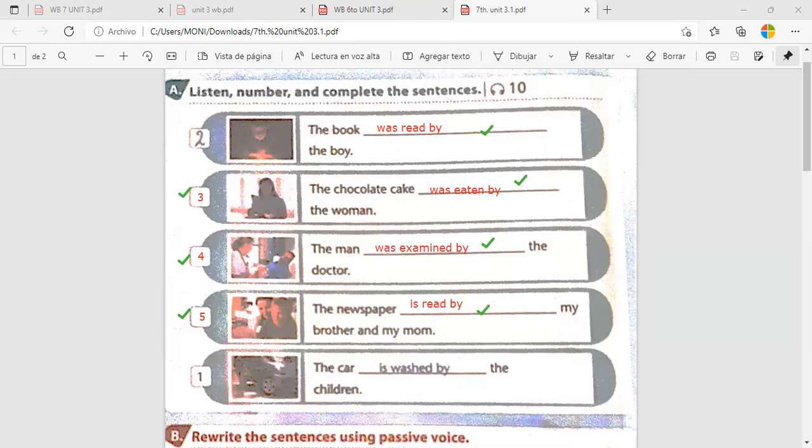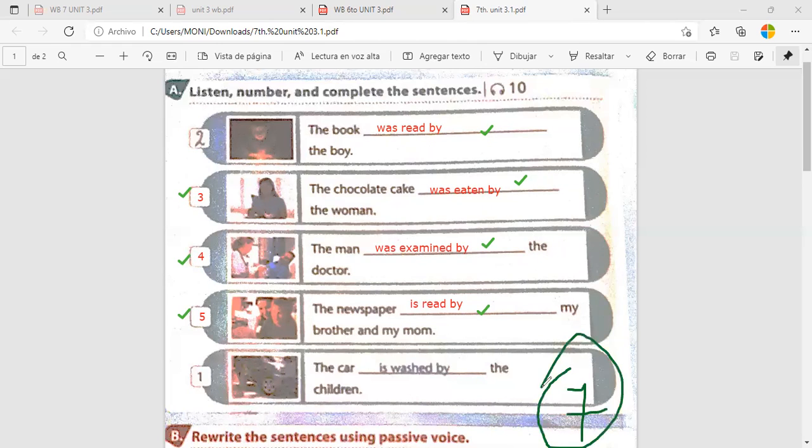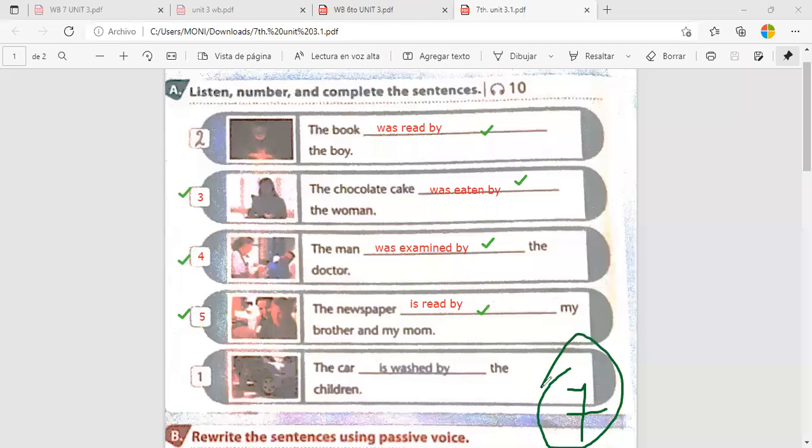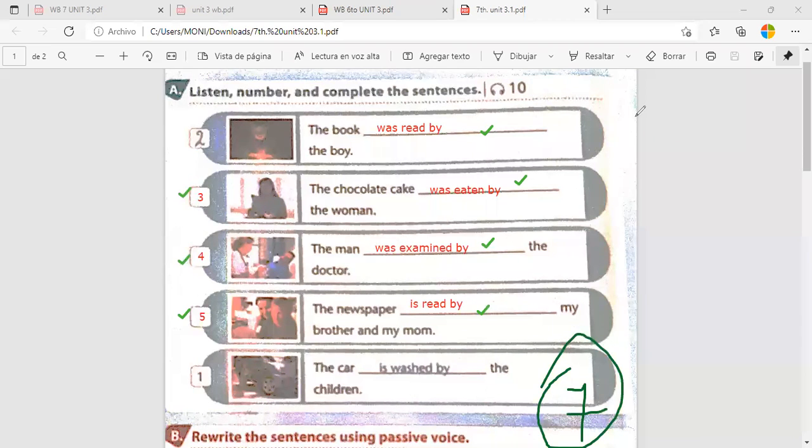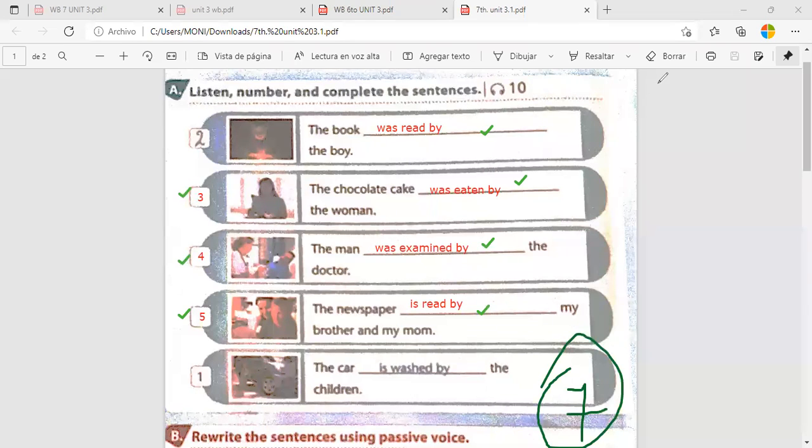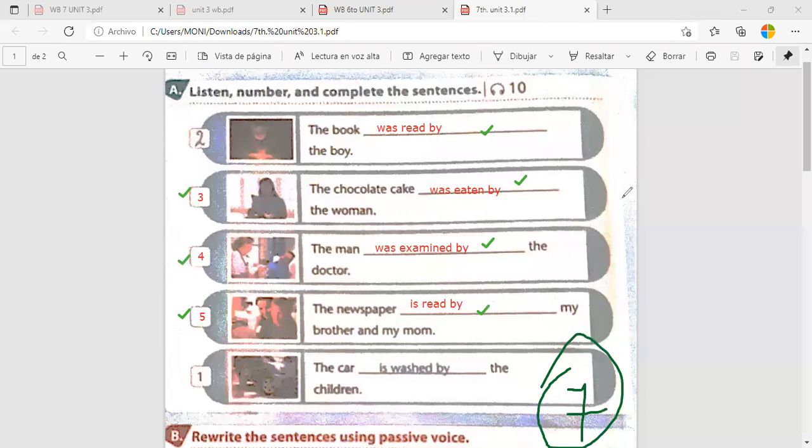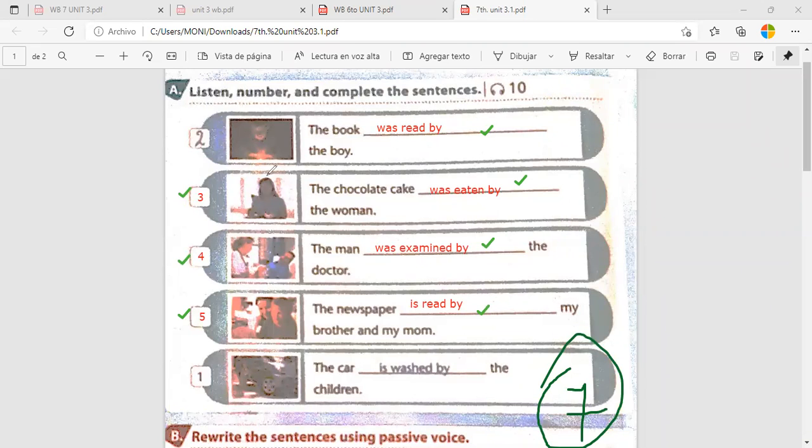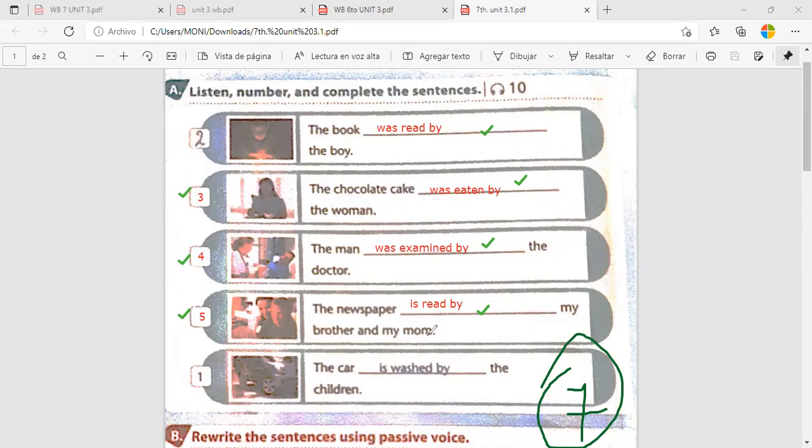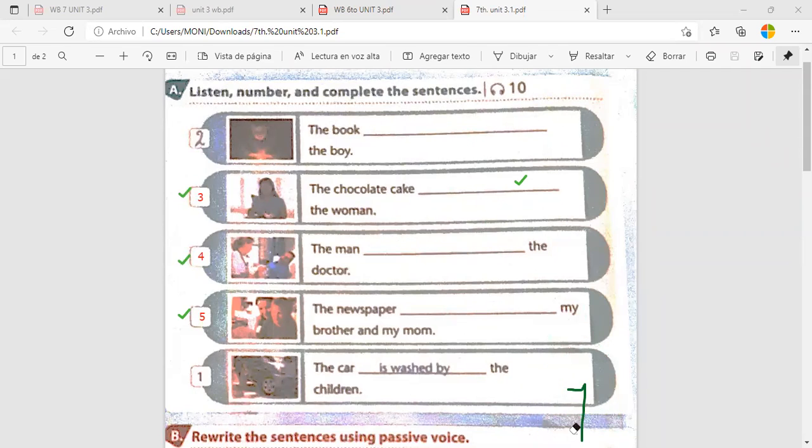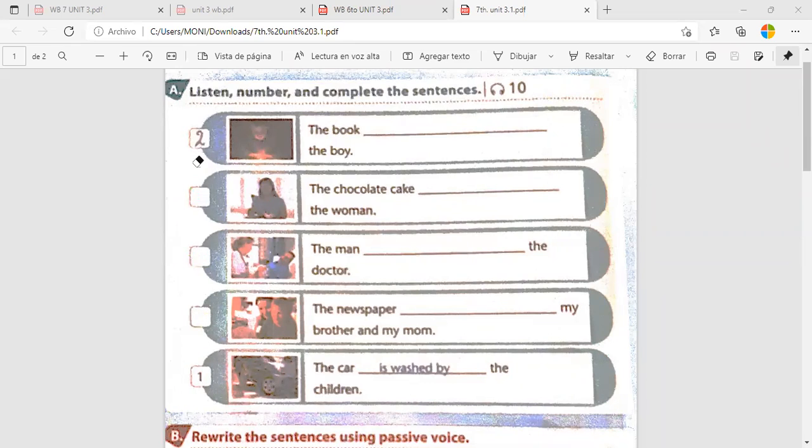The newspaper is read by my brother and my mom. Correct. And the last one. So, you have to write a check here, here, here, and here. Revise esa parte, por favor. Y póngase ya el número de vistos aquí. All right. En total serían tres más cuatro, siete. Entonces, póngalos que se haya sacado.